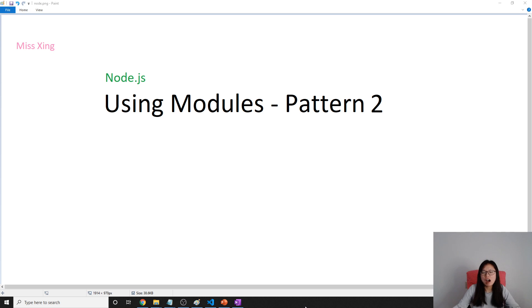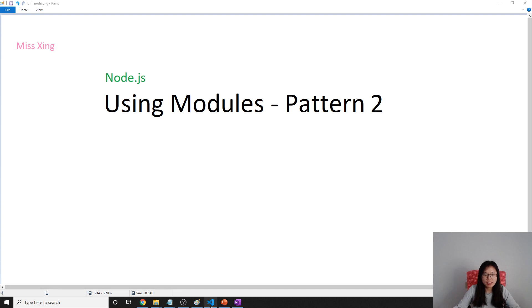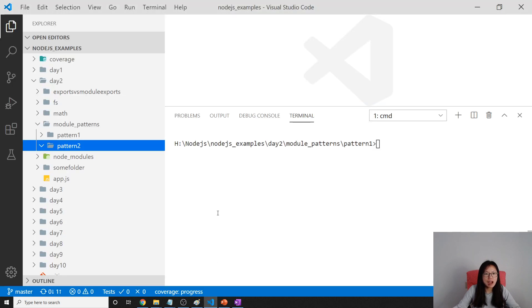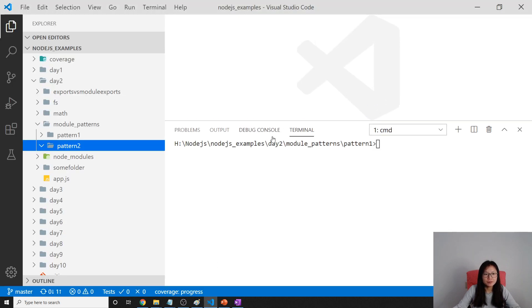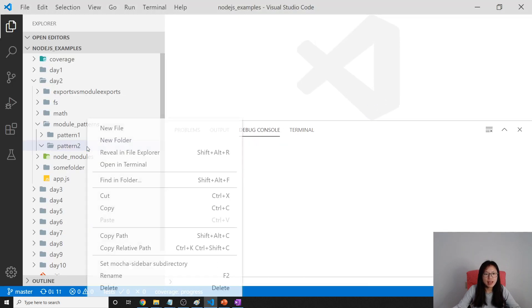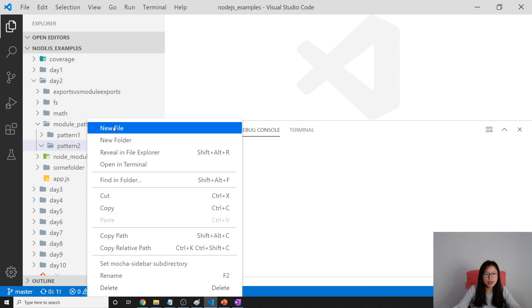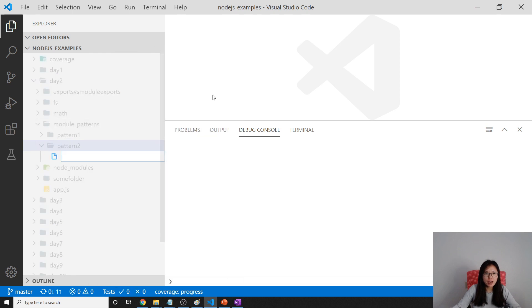We're going to continue on our second video on how to use modules. So let's go back to Visual Studio Code. And now let me create a new file called pattern2.